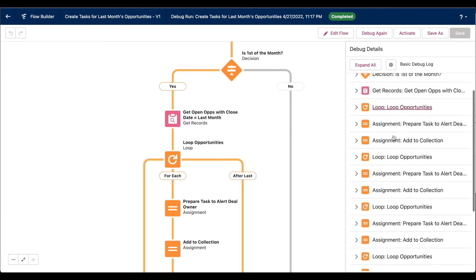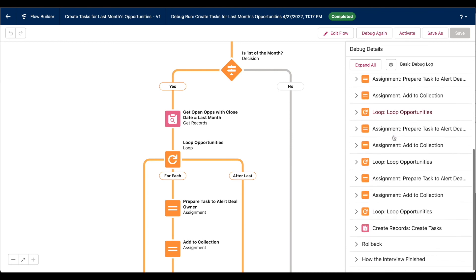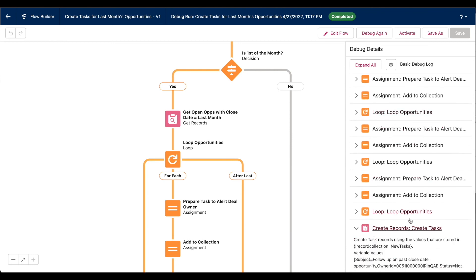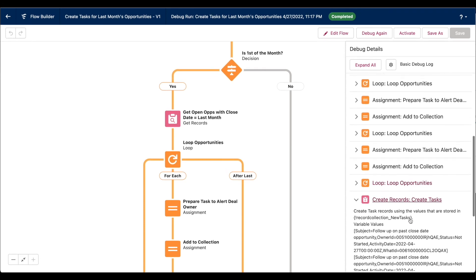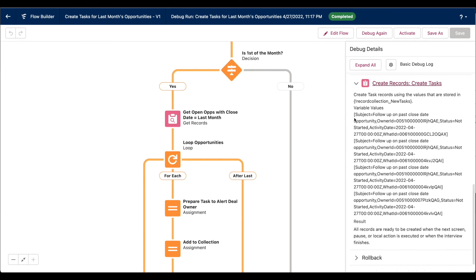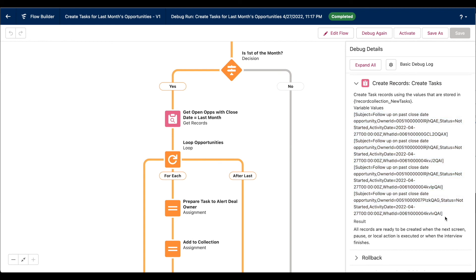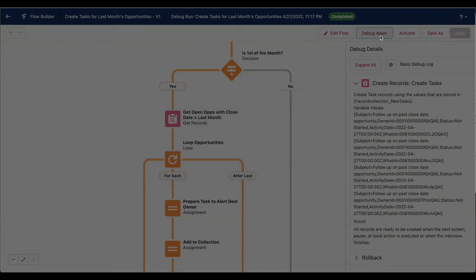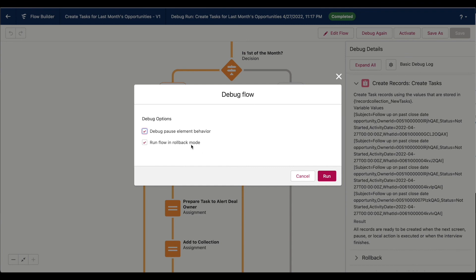And by the very end of the flow, when we get to the create task step, we're creating four different task records. So relatively trusting that this works, I'm going to debug it again, but I'm not going to run it in rollback mode, because I want those task records to appear in Salesforce.